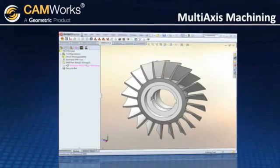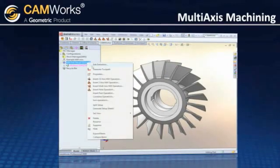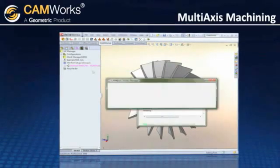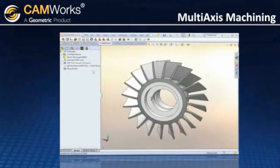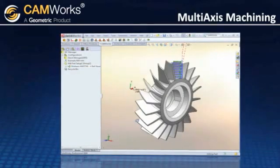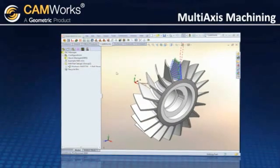CamWorks uses its process manager to manage the generation of 3 to 5-axis operations. The beauty here is that you can continue to work on other areas of CamWorks while the toolpath is being computed.